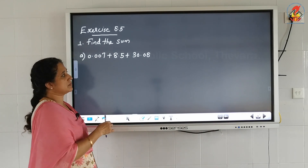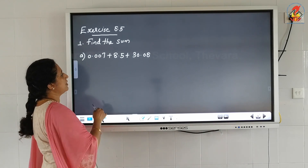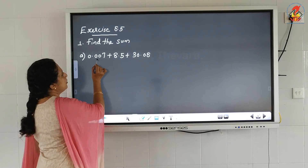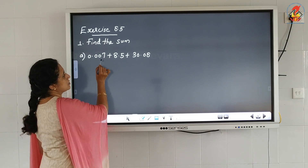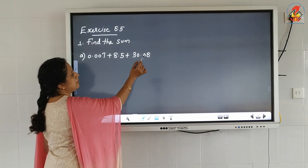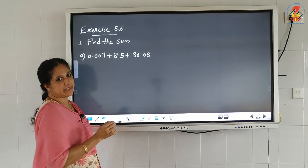Now exercise 8.5, first question — find the sum: 0.007 plus 8.5 plus 30.08.